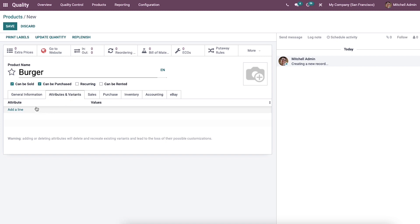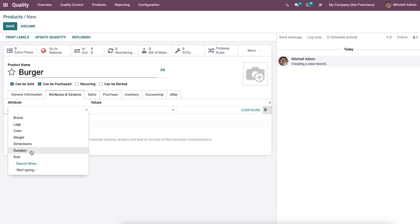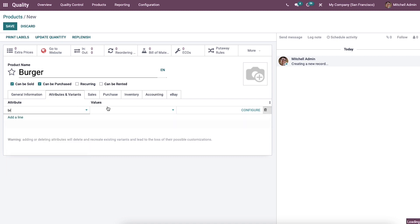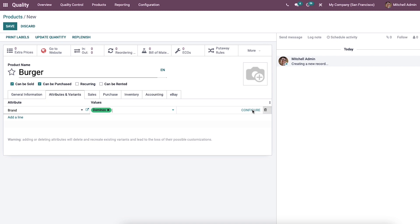In the attributes and variants tab, we can define attributes of a product like brand, color, size, dimension, duration, etc. We can enter the attribute and provide the values. It is possible to remove attributes and values by clicking here, and you can also see the configuring option.